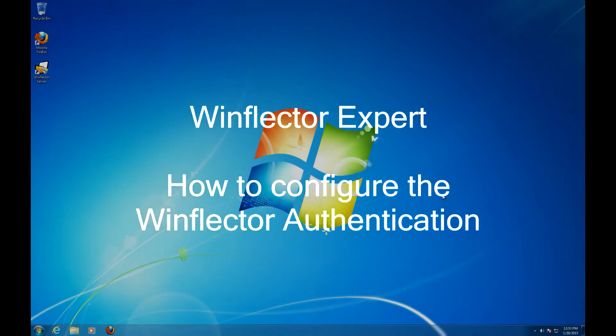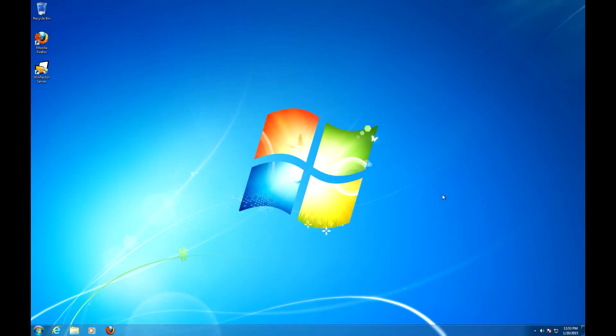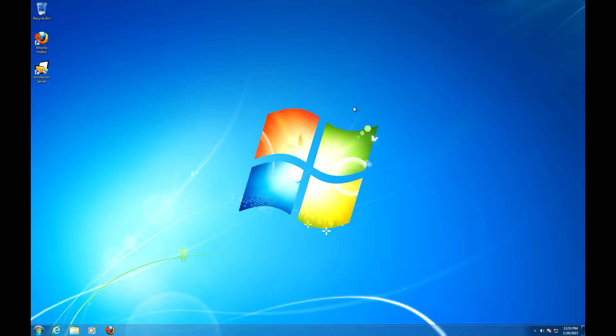Hello ladies and gentlemen, this is Chris from WinFlectorExpert.com and I'm going to show you how to configure the WinFlector Authentication. WinFlector Authentication is the default form of authentication within the WinFlector server. It involves the program storing the users in its own database.